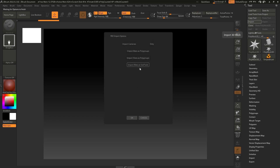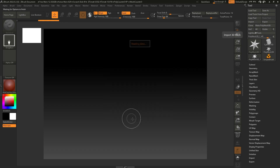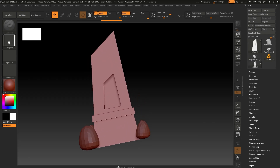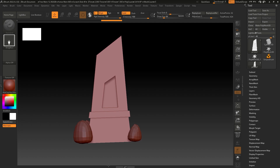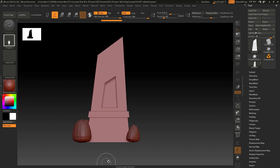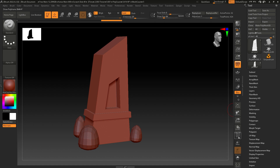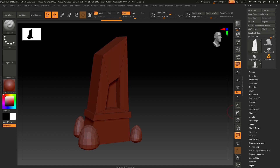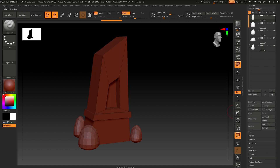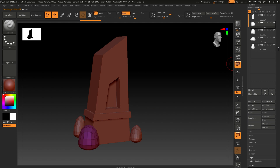Check everything, make sure nothing is unintentionally selected, and click OK to draw your object. Turn on Edit mode — you can also press T. Now go to Subtools and we'll start with these rocks. I'm going to select this rock.